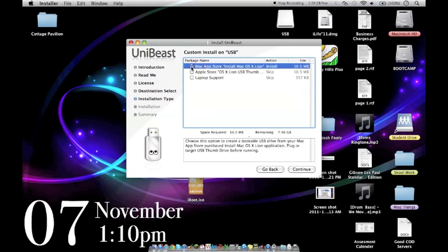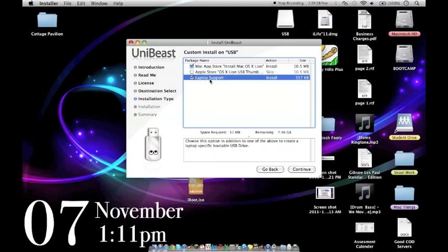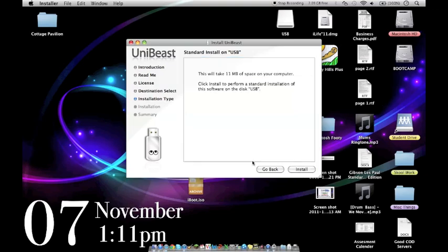Alright, tick this box here. Now if you're using a laptop for your Hackintosh like me, you need to tick this box here. Otherwise you won't be able to use your trackpad or your keyboard. Alright, so click continue. Hit install.